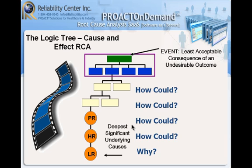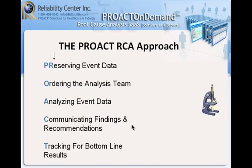Now, it's very important that when we get to the human root, we're going to quit asking the question 'how could?' and we're going to ask the question 'why?' Why would someone have made this decision? Because true root cause analysis is about understanding why that person thought it was the right decision at the time that they made it.